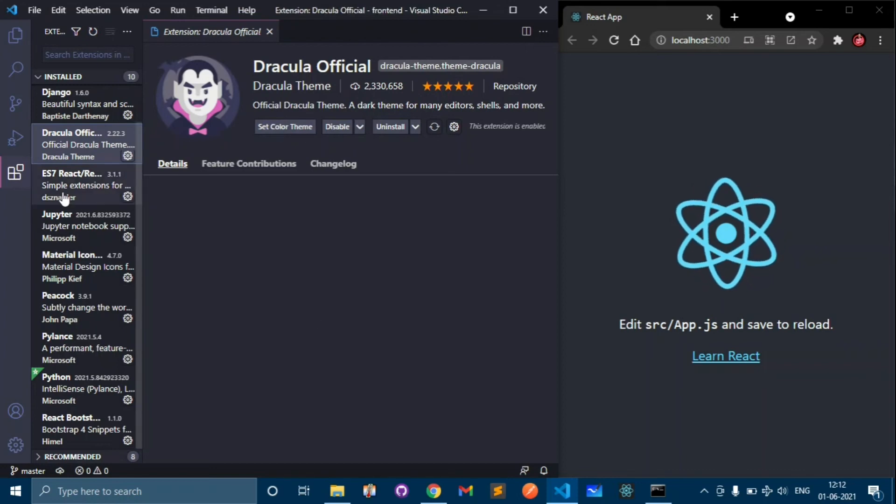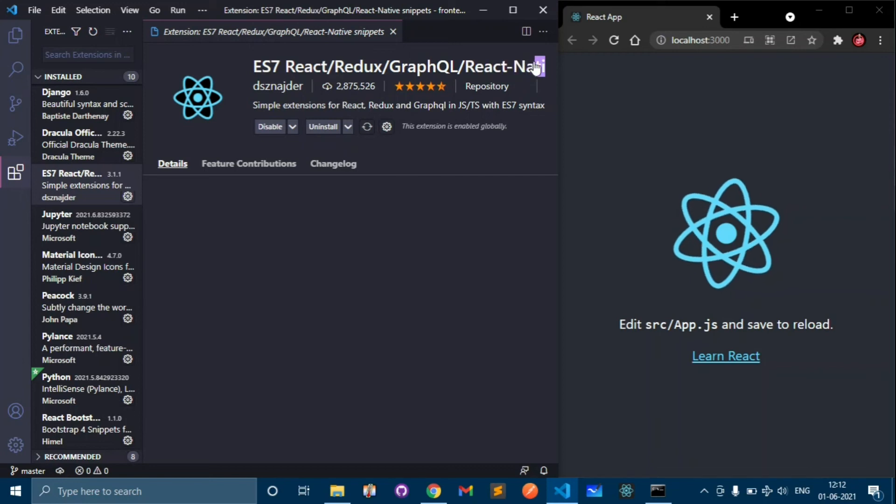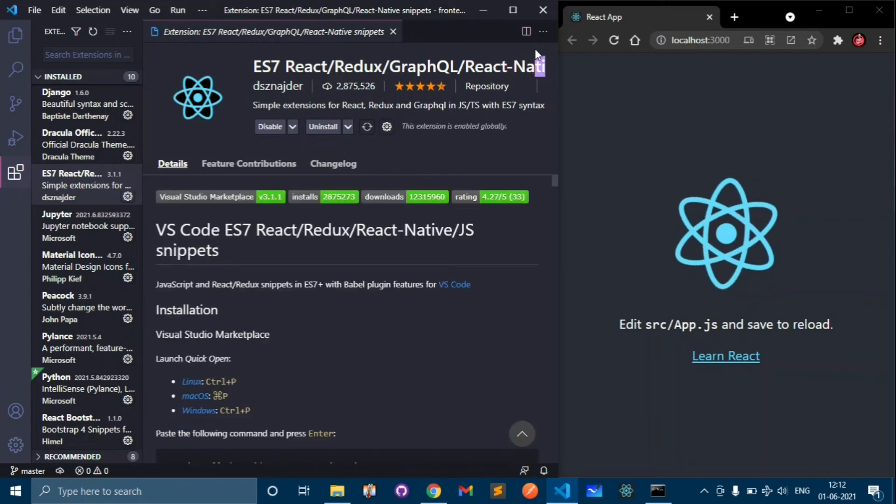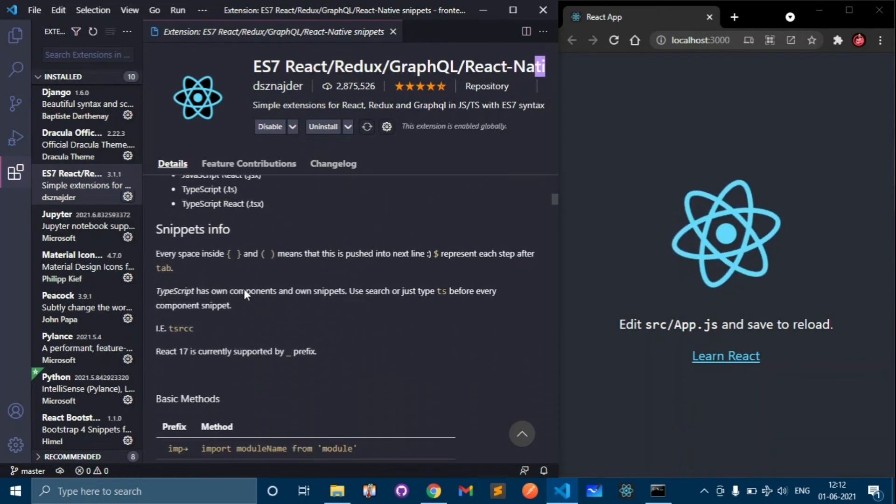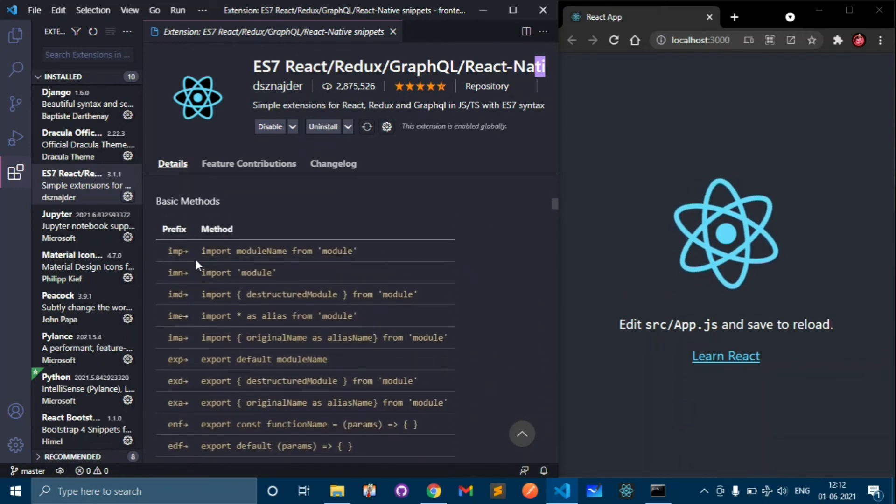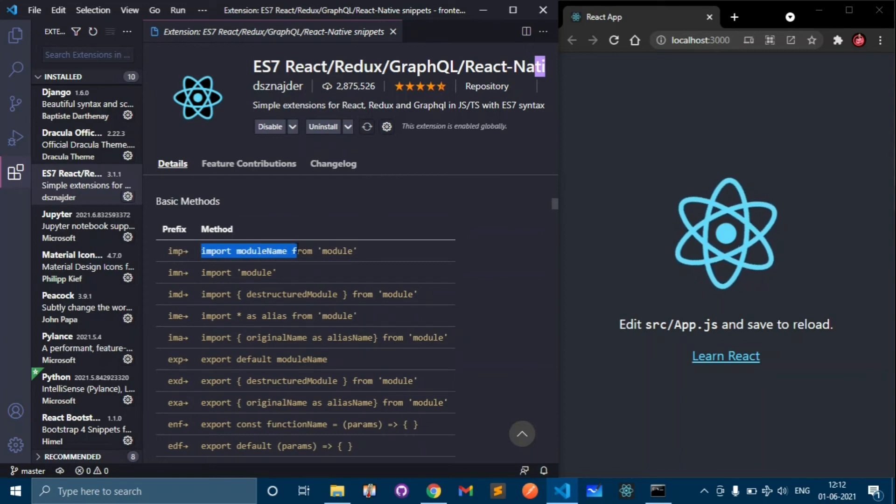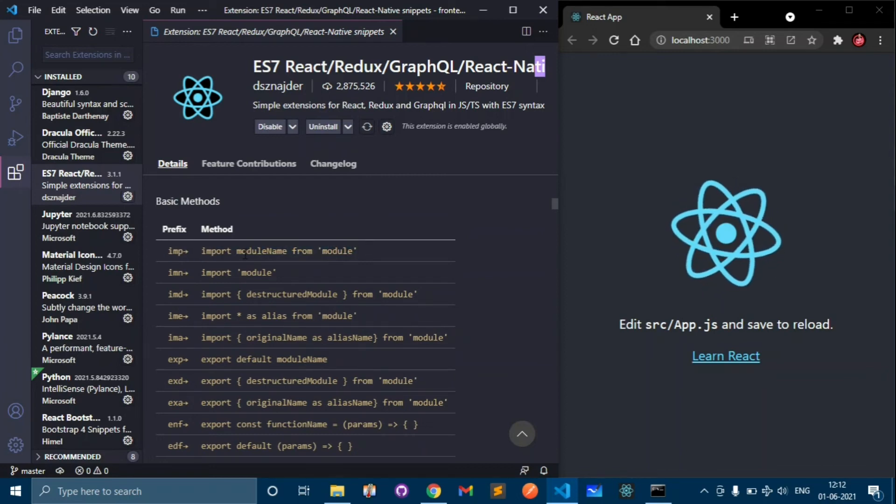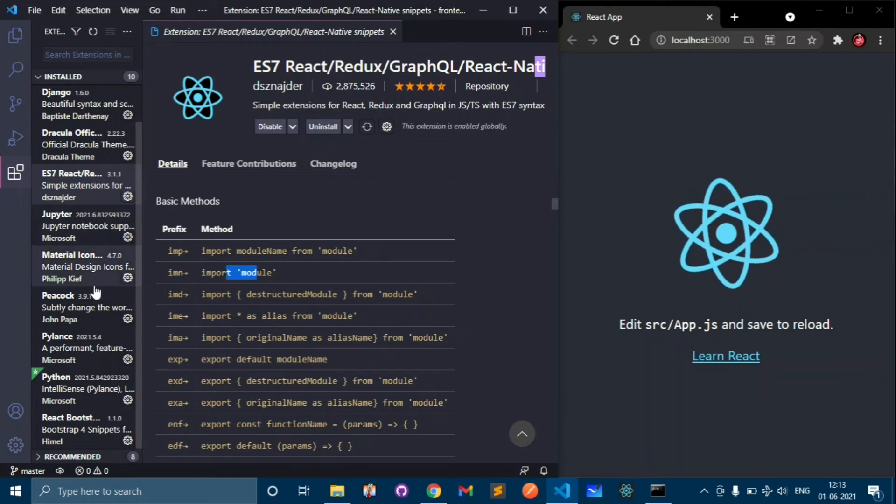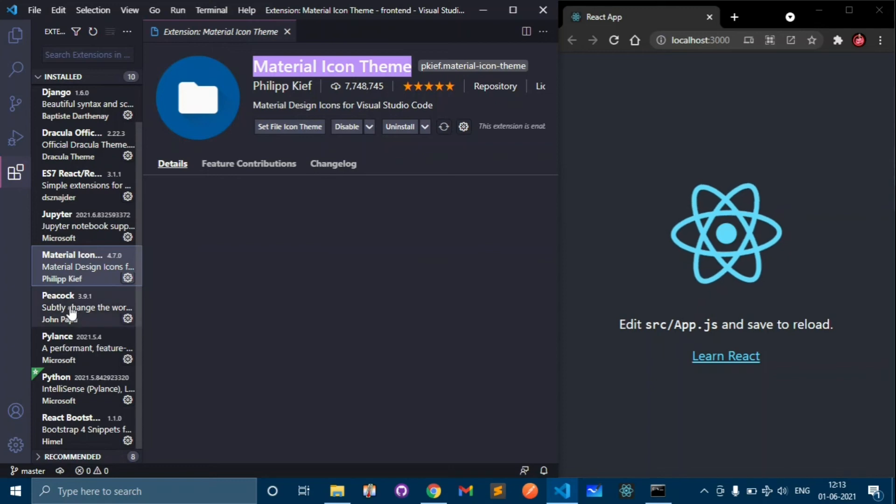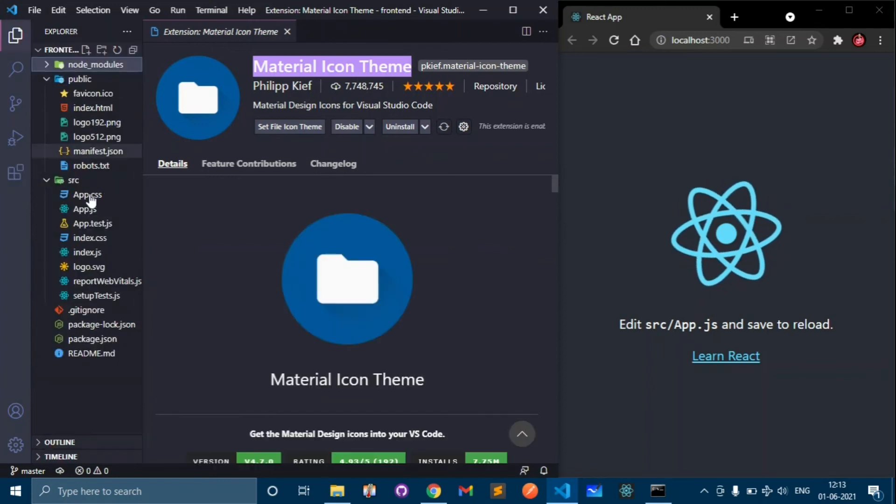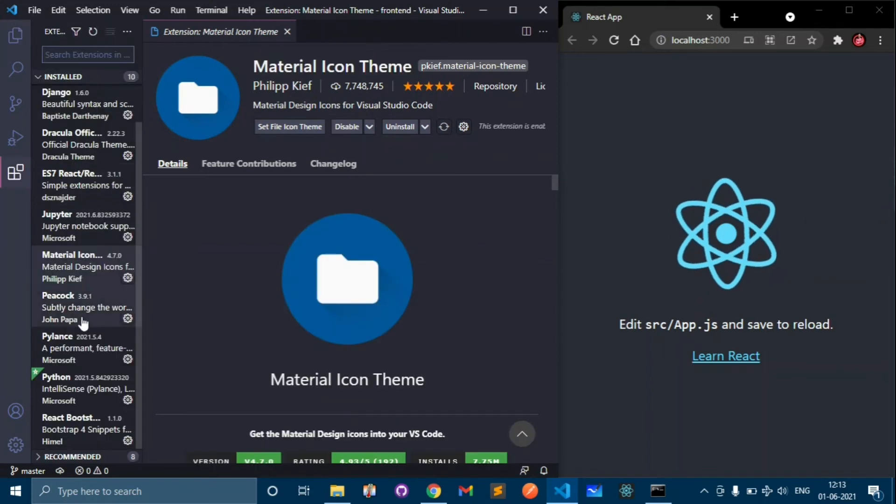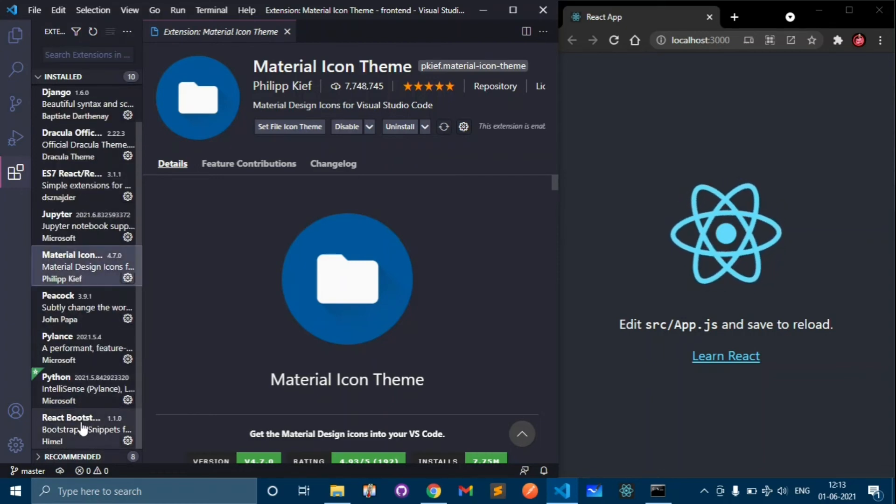Very good theme and this is very helpful, ES7 React Redux React Native snippets. This will help in autocomplete as you can see here. I have some examples like IMP, if you type IMP then it will autocomplete this. It's very helpful. We will later see how this works. Material Icon Theme you can download that so your icons will look like this.